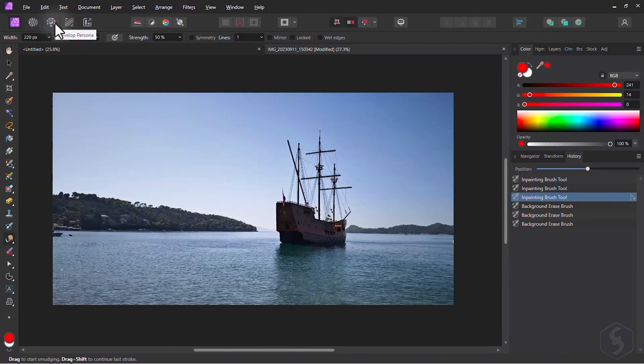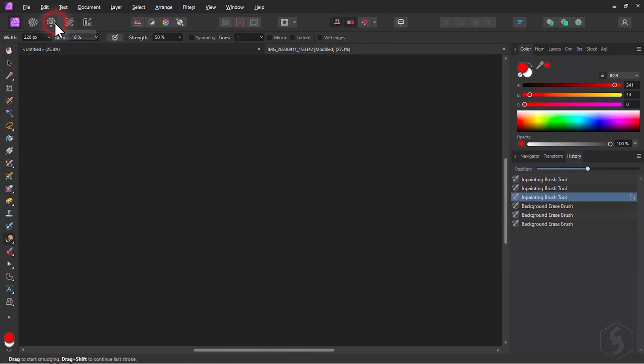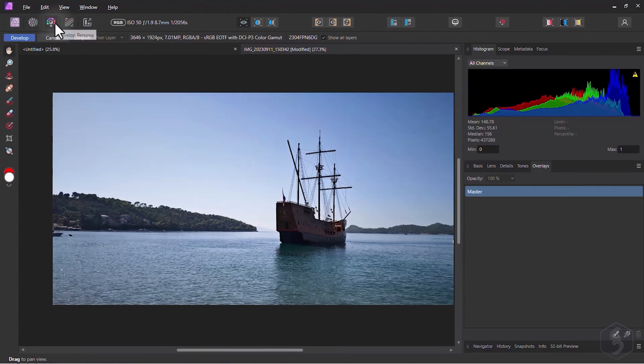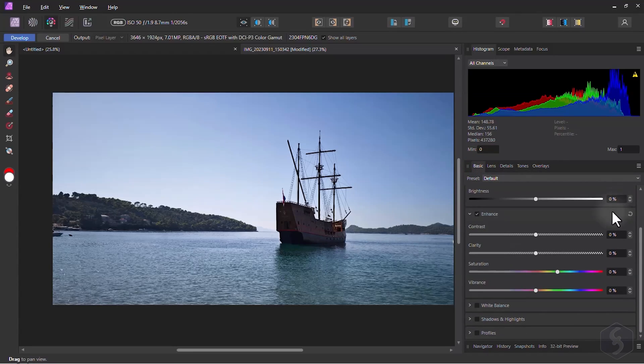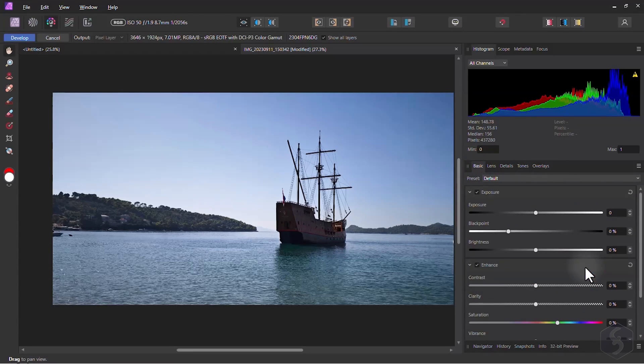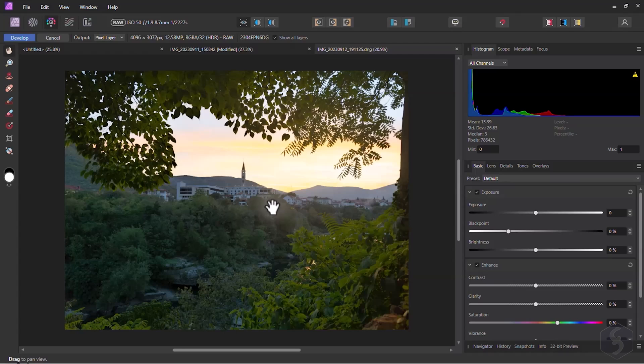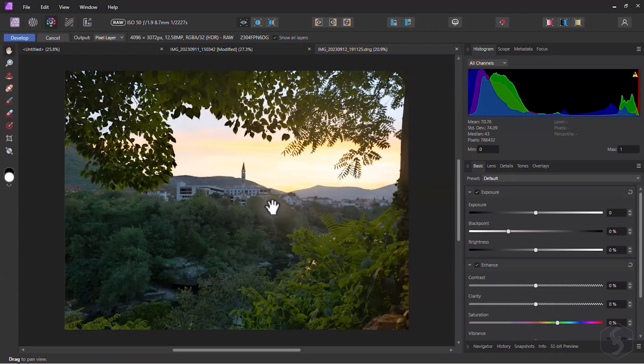Now let's take a look at the Develop persona. This workspace is very similar to Adobe Lightroom and works the best for professional corrections to your images, especially under a RAW format.